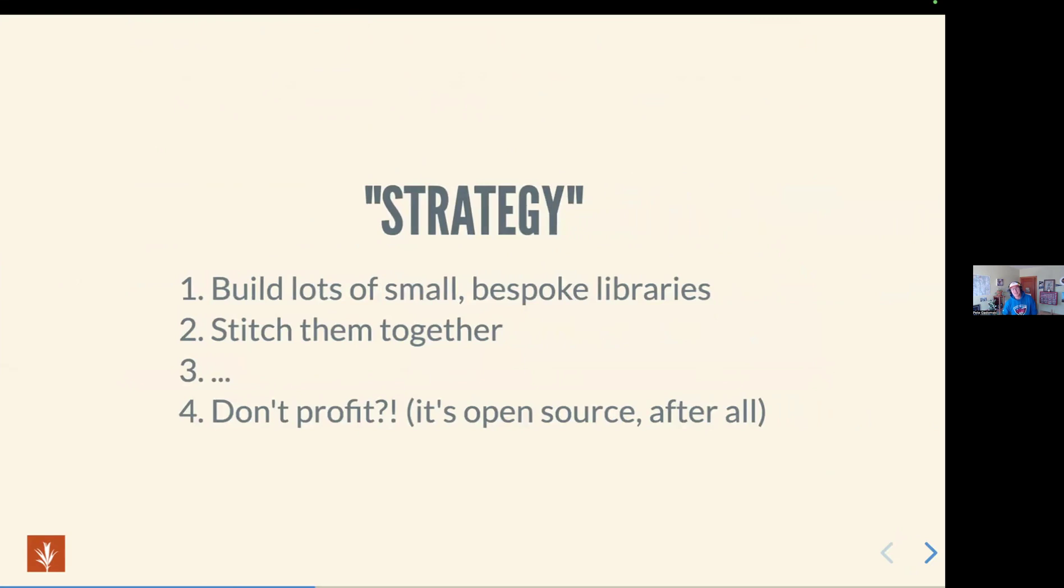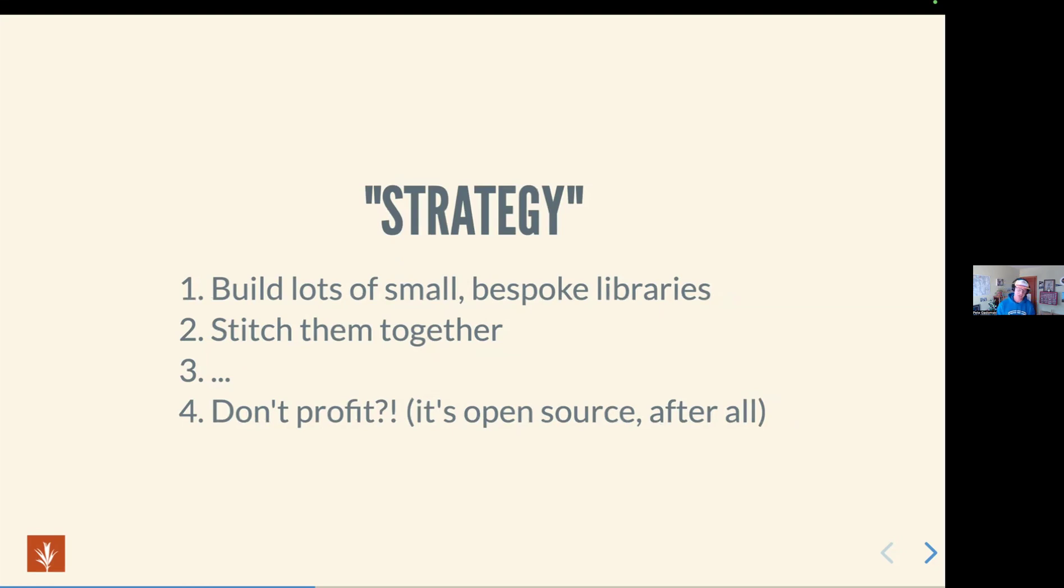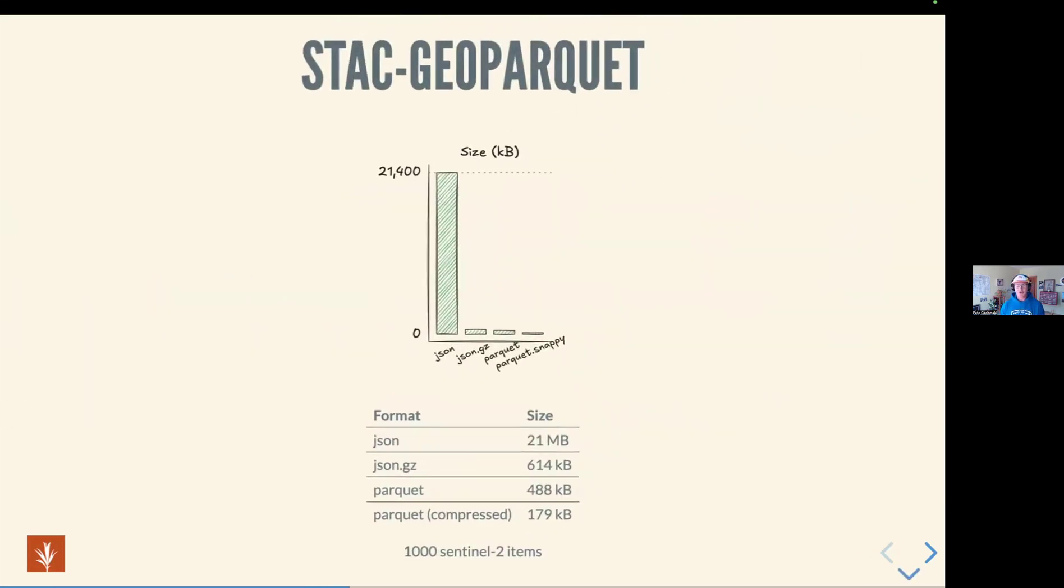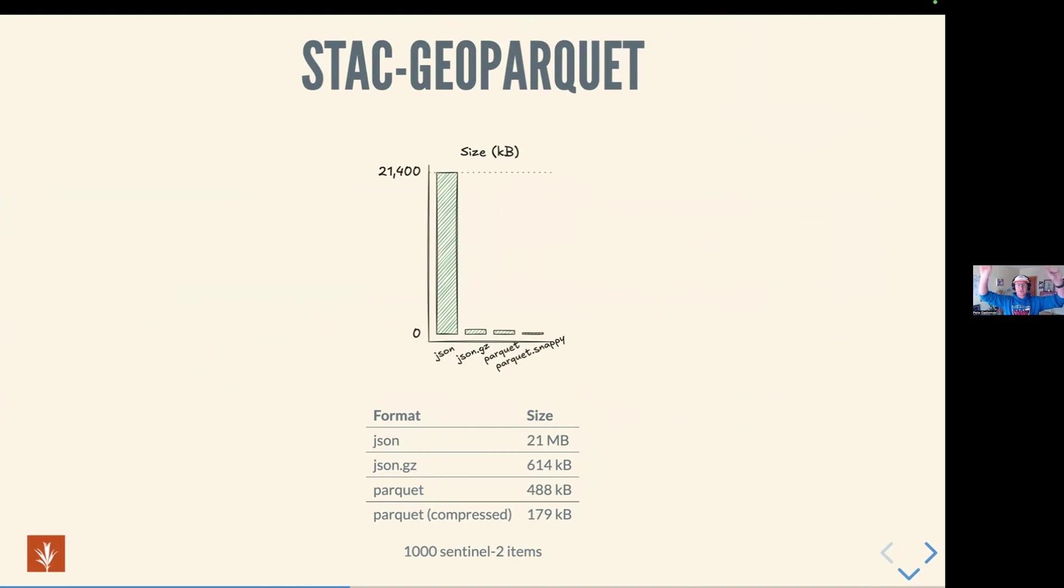So I put strategy in quotes here because it's not really a strategy. But how we're trying to attack the problem is not by making the one STAC library to rule them all, but by making lots of little bespoke things and then stitching them together. I'm going to talk about a couple of technologies, what we're doing with them, and then show you the crazy yarn on the chalkboard chart of how it all stitches together later.